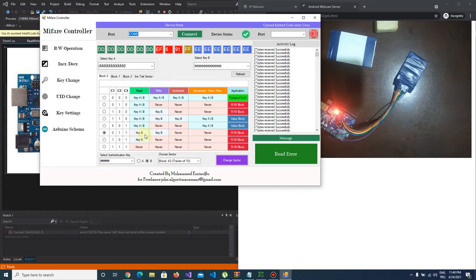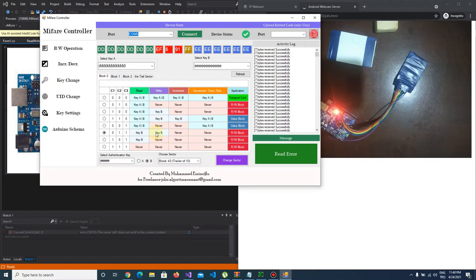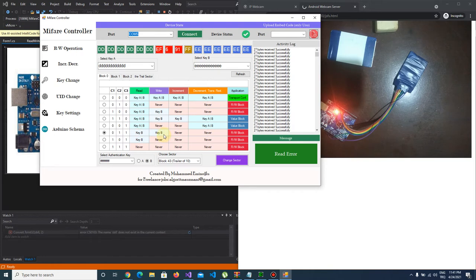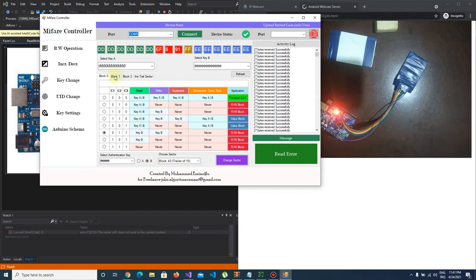And if you change this option, for example this to this, it says you can only read this block, it means block zero, with key B and you can only write with key B. It means key A doesn't read this block and key A don't write the block. And increment and decrement operation cannot be done with this option.